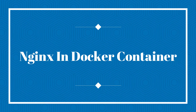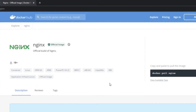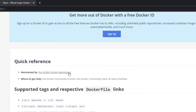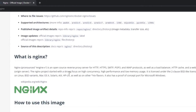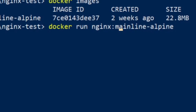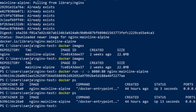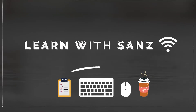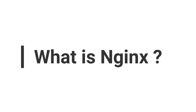Hello friends, today I will show you how we can run nginx in a Docker container and how we can host a static website in nginx. So without wasting any time, let's start this video. Nginx is an open source, lightweight software for hosting web applications.